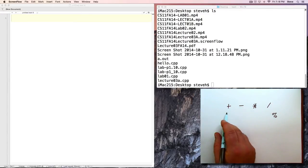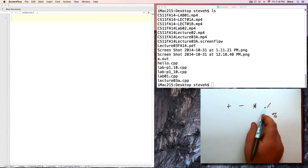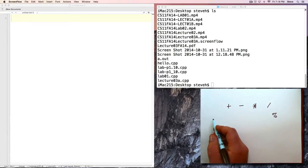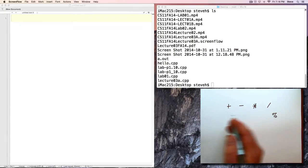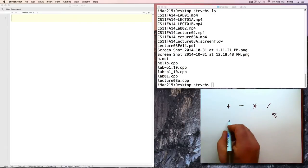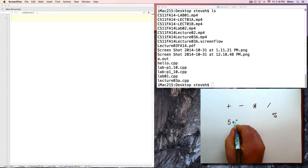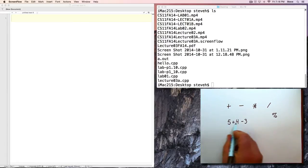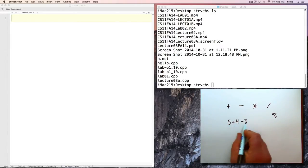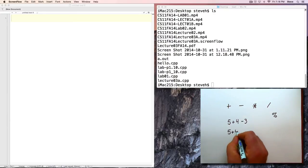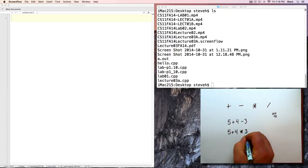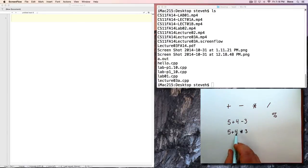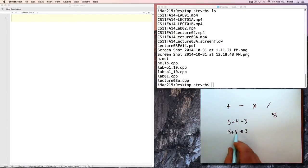It does have algebraic precedence, so multiplication and division happen first. Otherwise, your equation is generally evaluated from left to right. For example, if we write 5 plus 4 minus 3, we would evaluate the plus first and then the minus. But if we write 5 plus 4 times 3, then the multiplication has higher precedence, and 4 times 3 is 12, and then we add 5 to get 17.